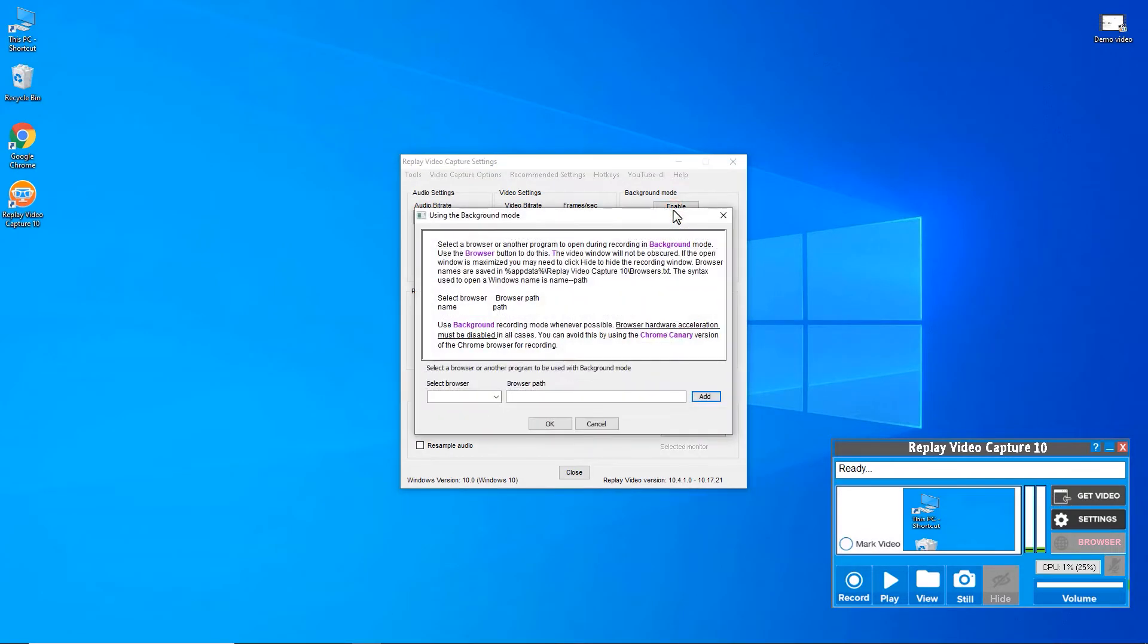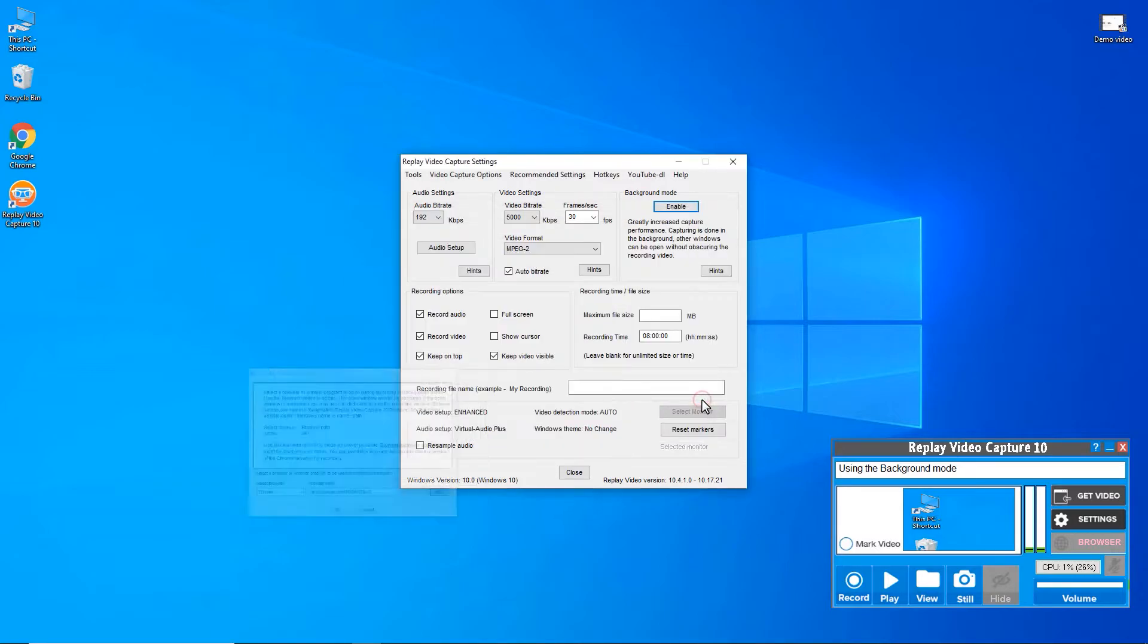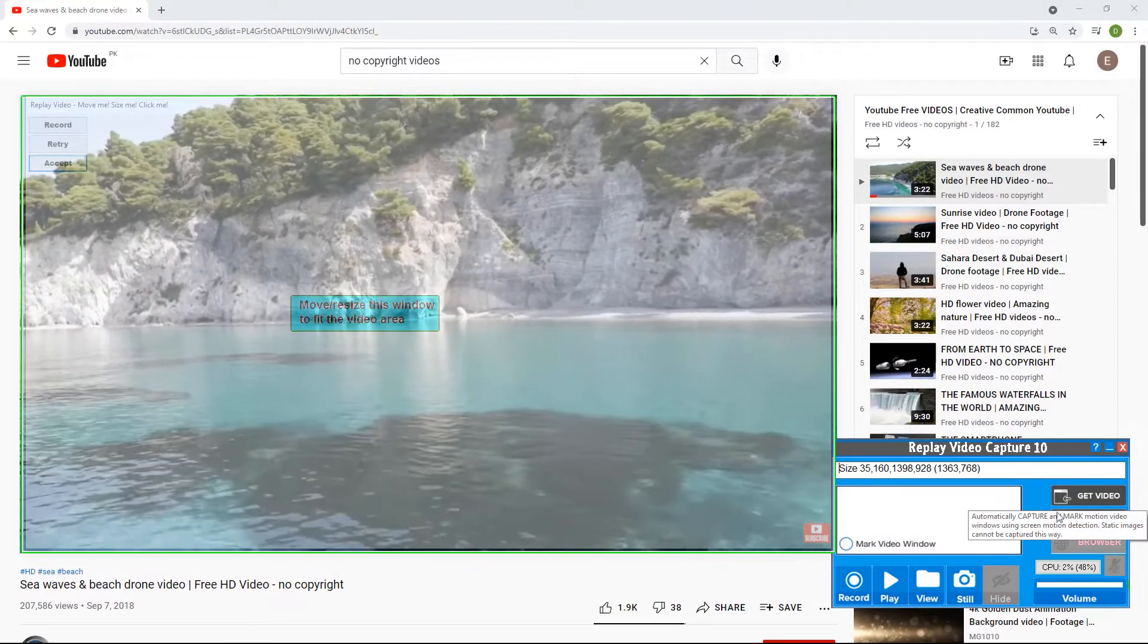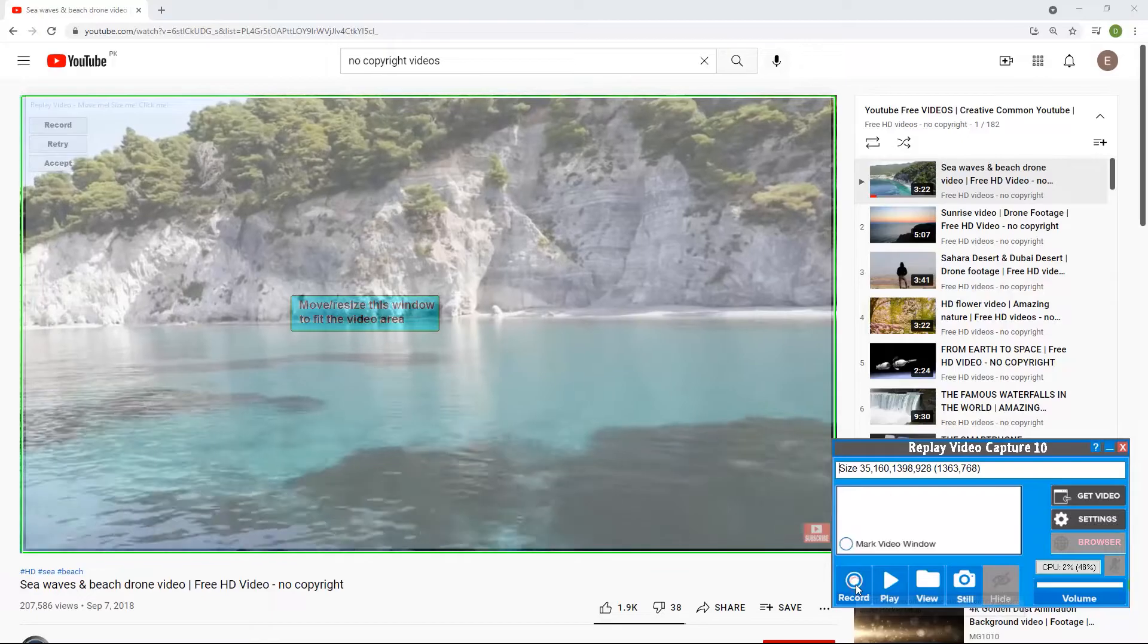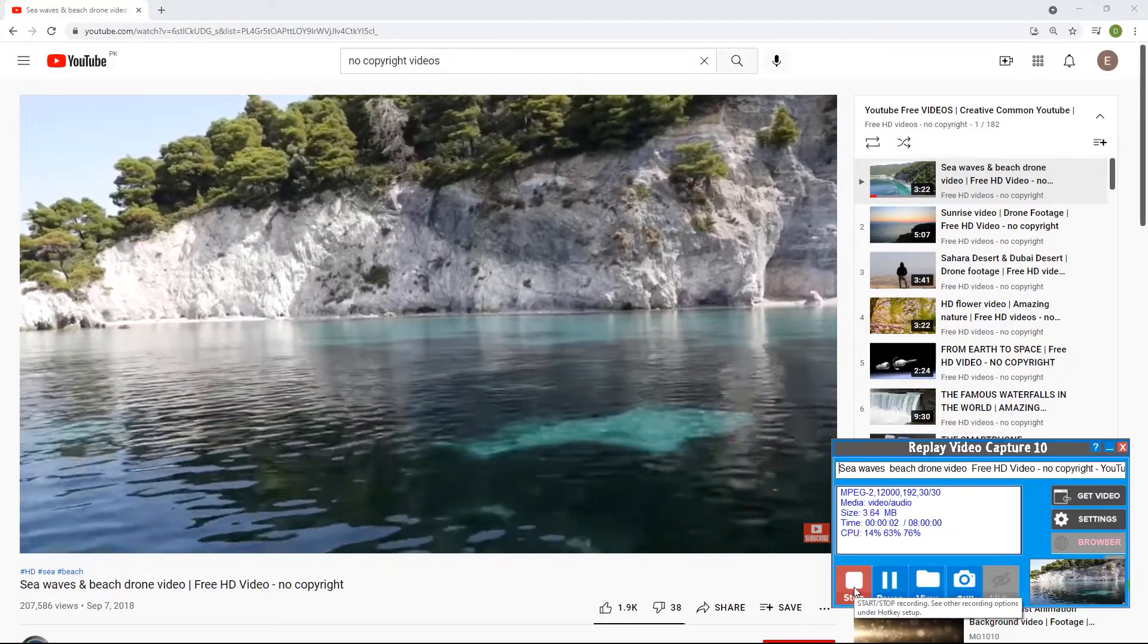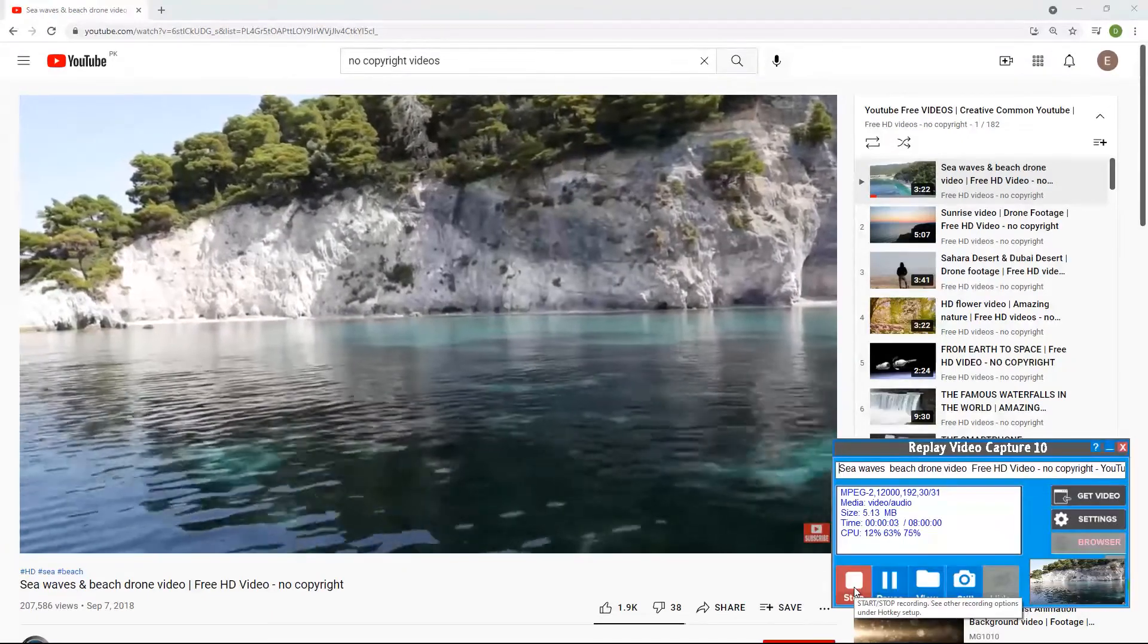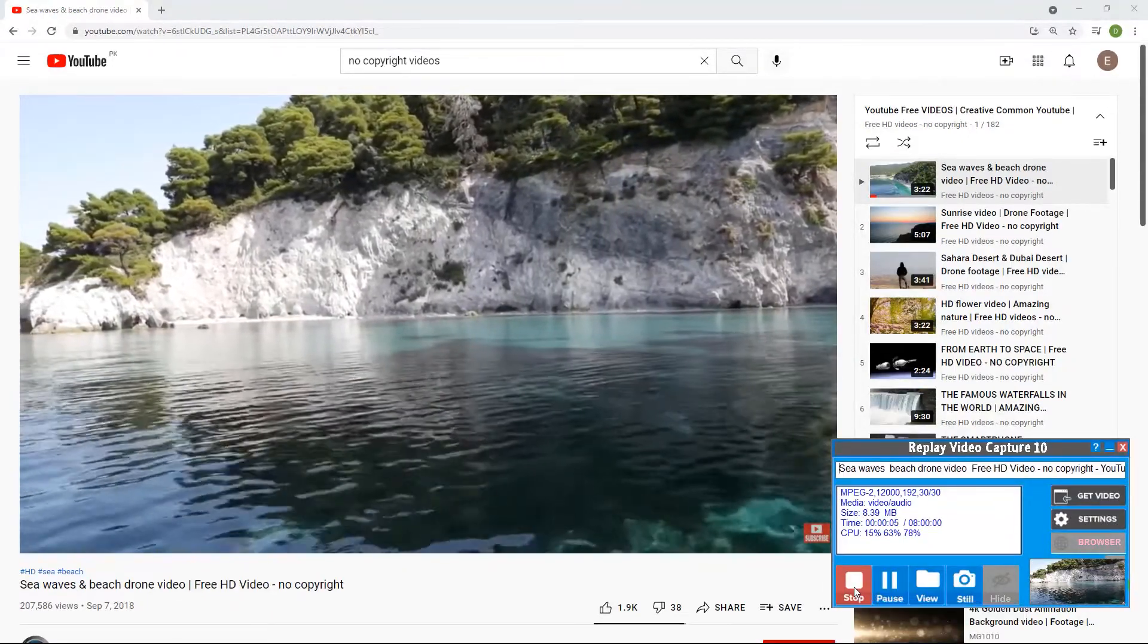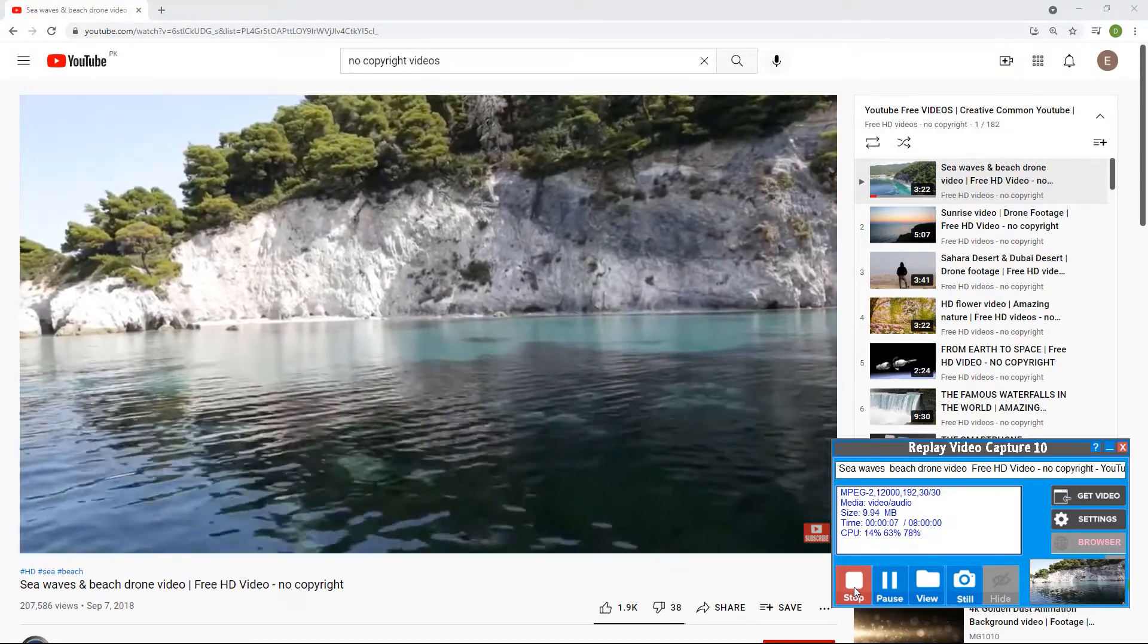You can use your PC while it's recording. With Replay Video Capture, you'll be able to record all of your favorite streaming content quickly and easily.